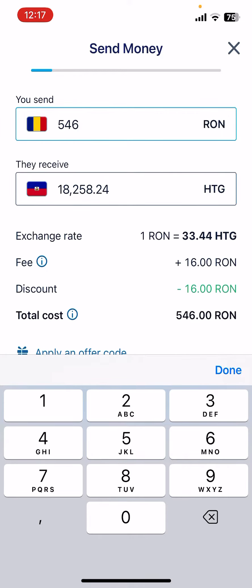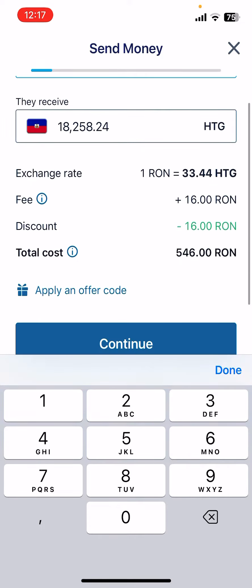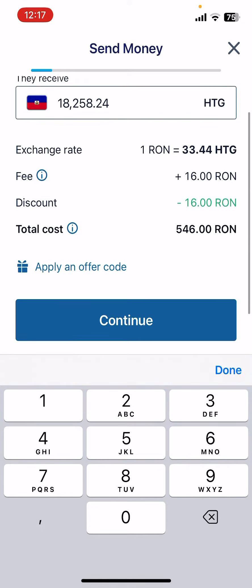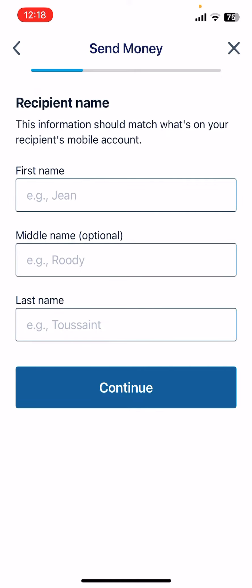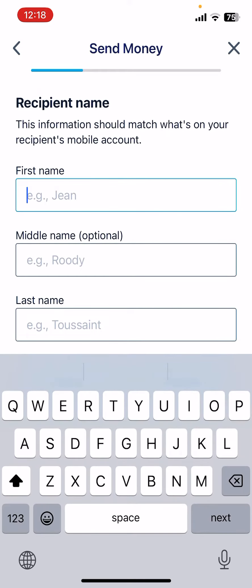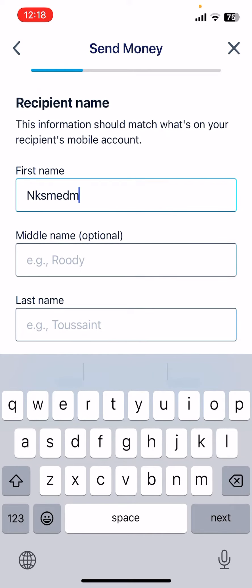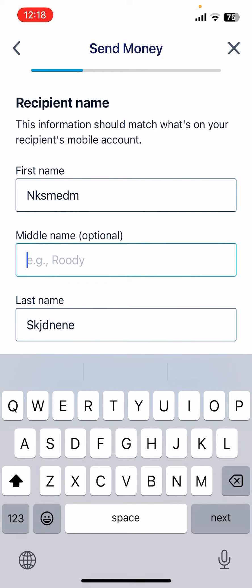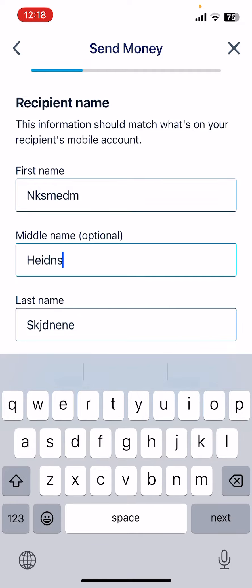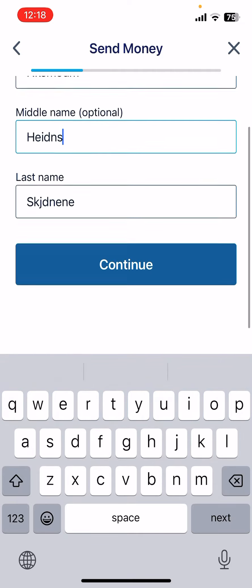Then tap on continue and choose the delivery method. You have to add the first name and last name of the recipient, but you can also optionally add a middle name if necessary.